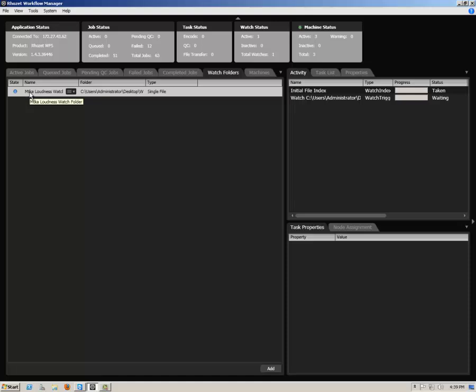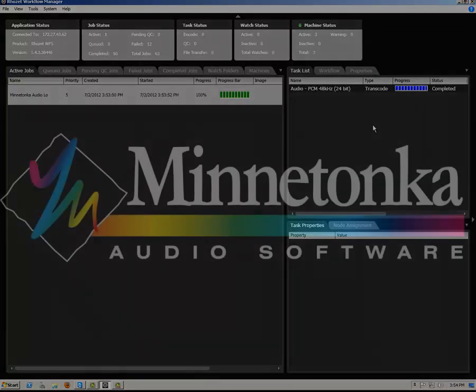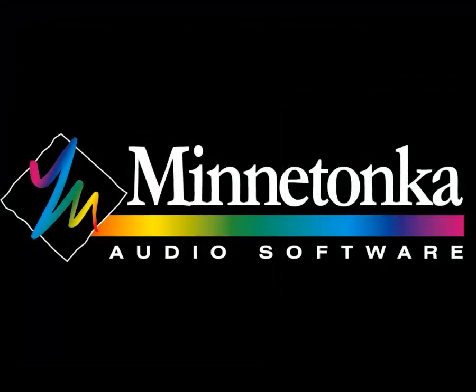Provided that you have placed assets into your specified input directory, your files will begin processing once the State Radio button turns green. Thank you.